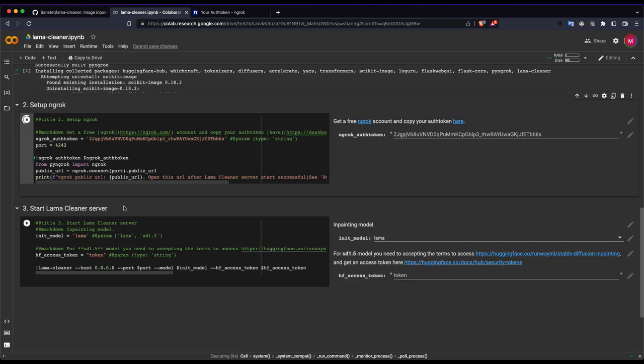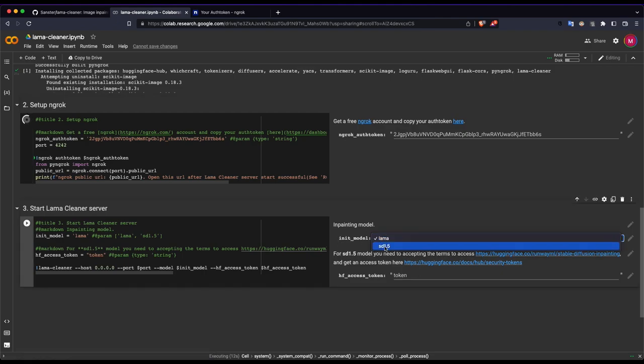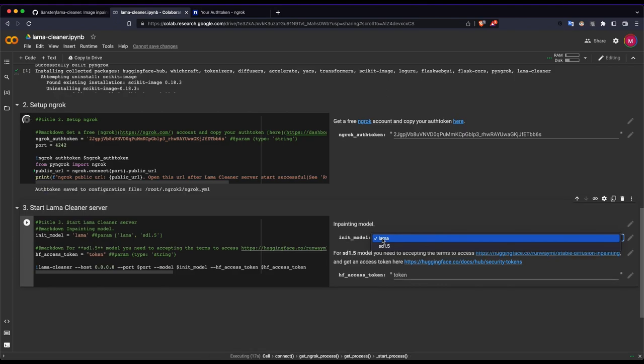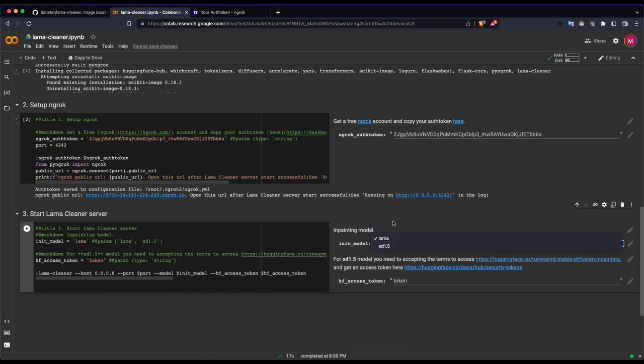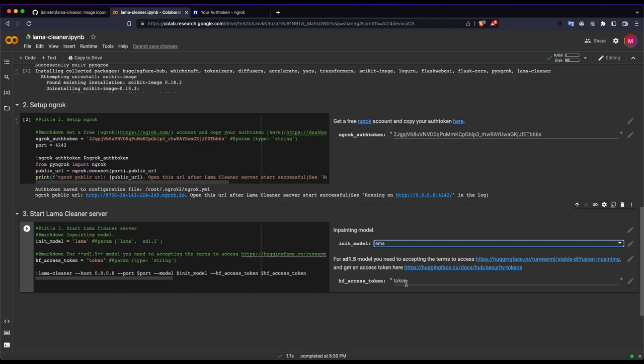We have to use the Lama server. We have to use the Stable Diffusion 1.5 and Lama model. We have to use the Stable Diffusion 1.5 and we have to use the Hugging Face token.